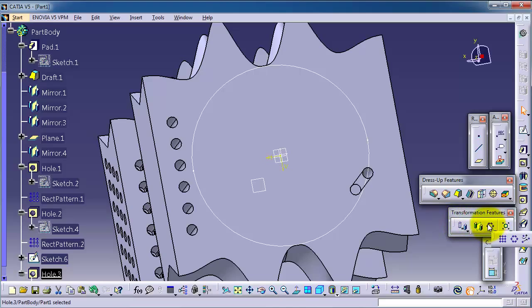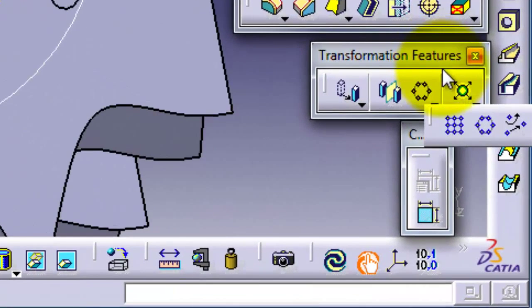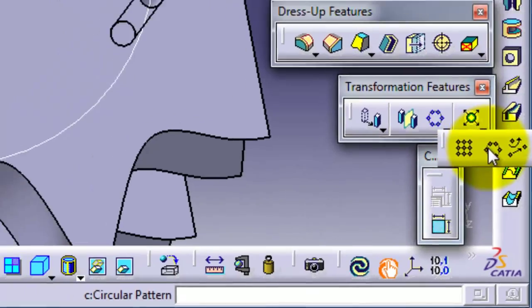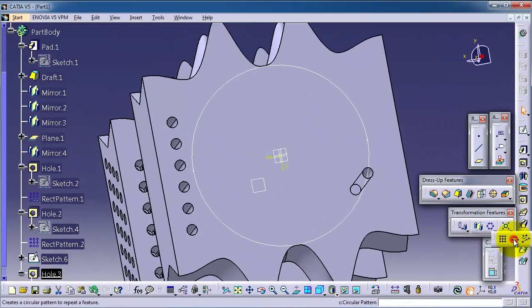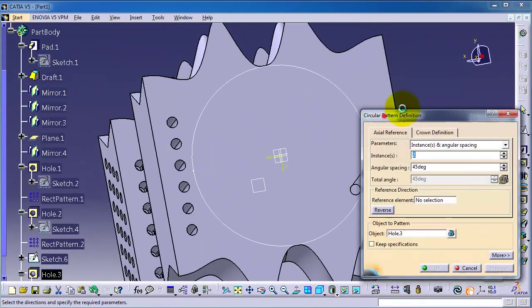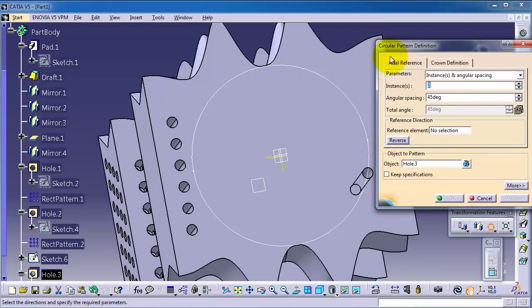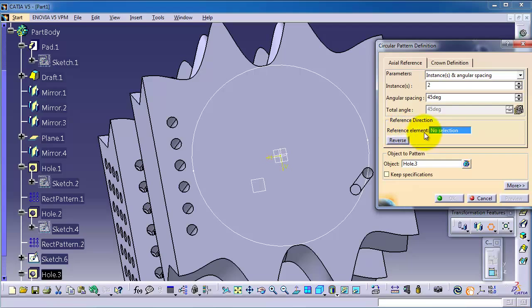Because it is a transformation feature, it works with 3D solids or parts. Let's activate the circle pattern. I'm going to show that this feature is not going to work with this circular path.